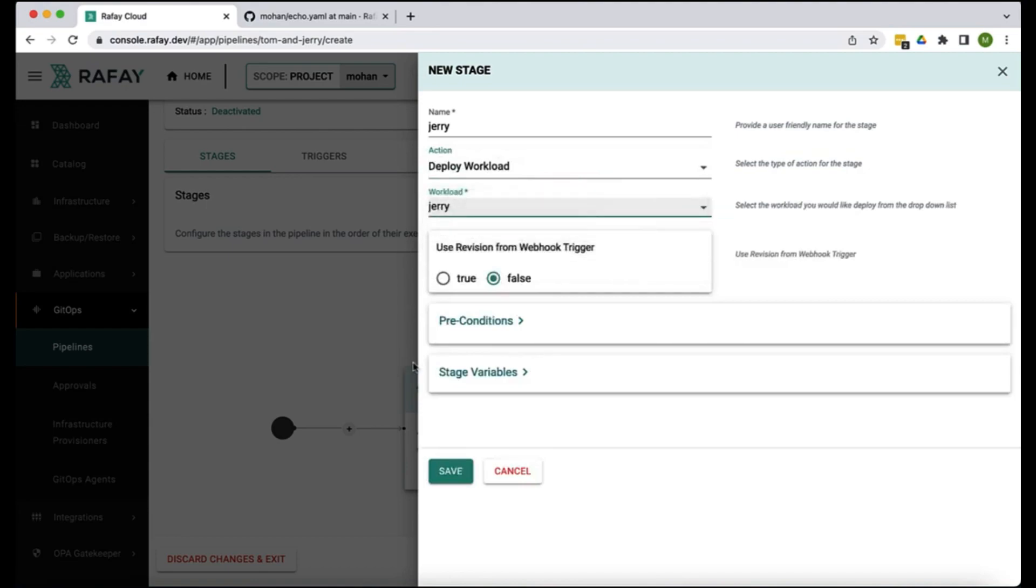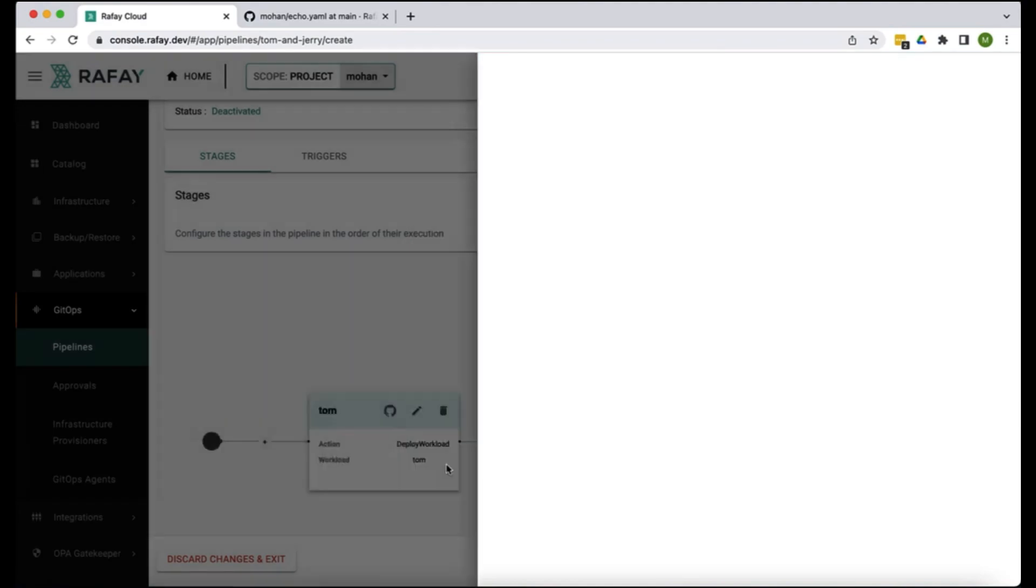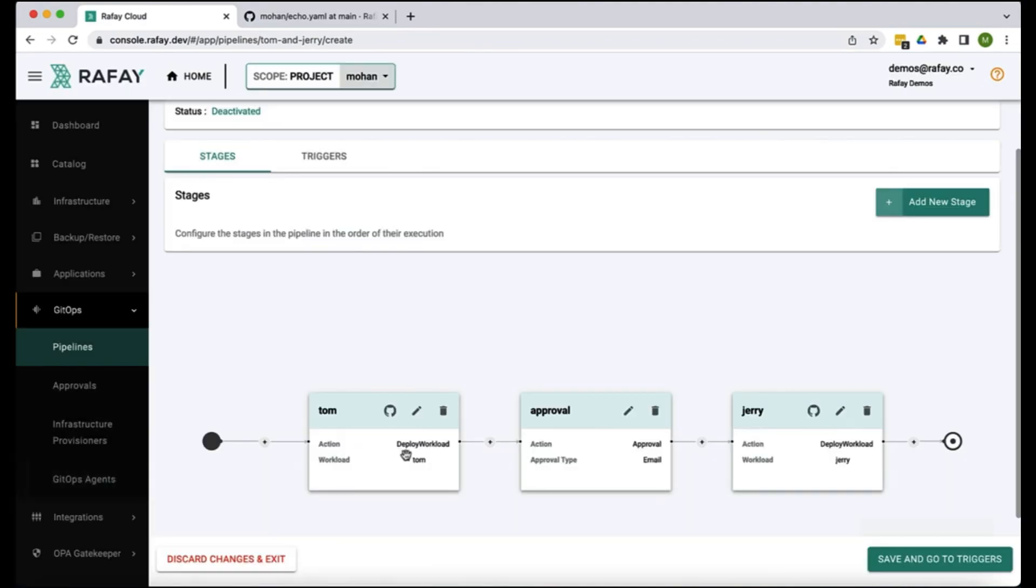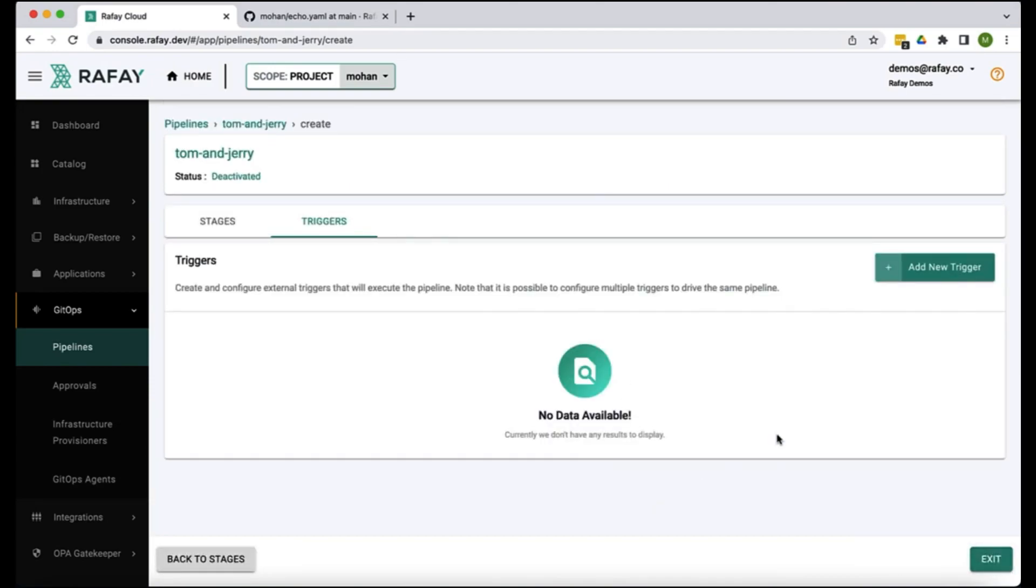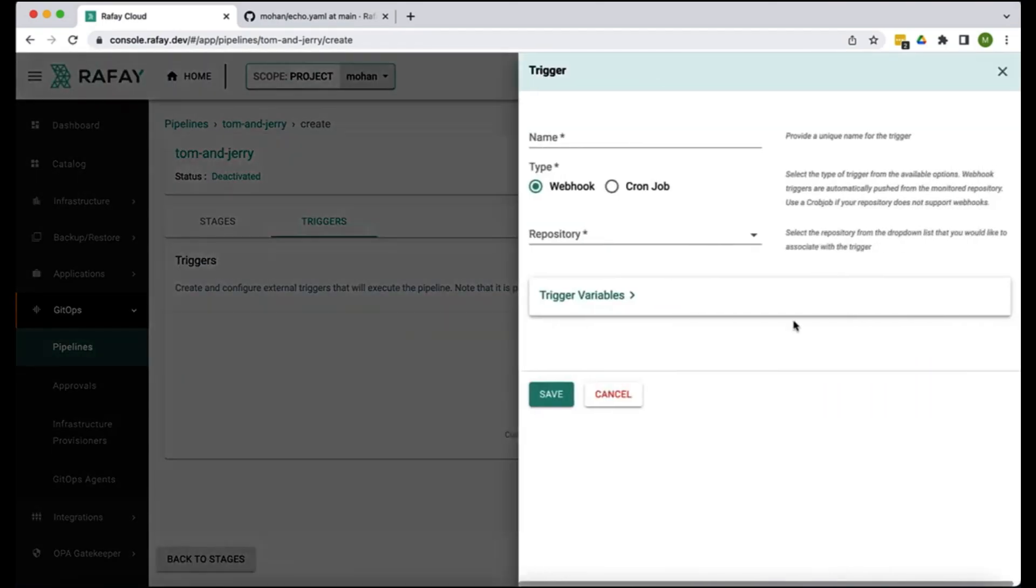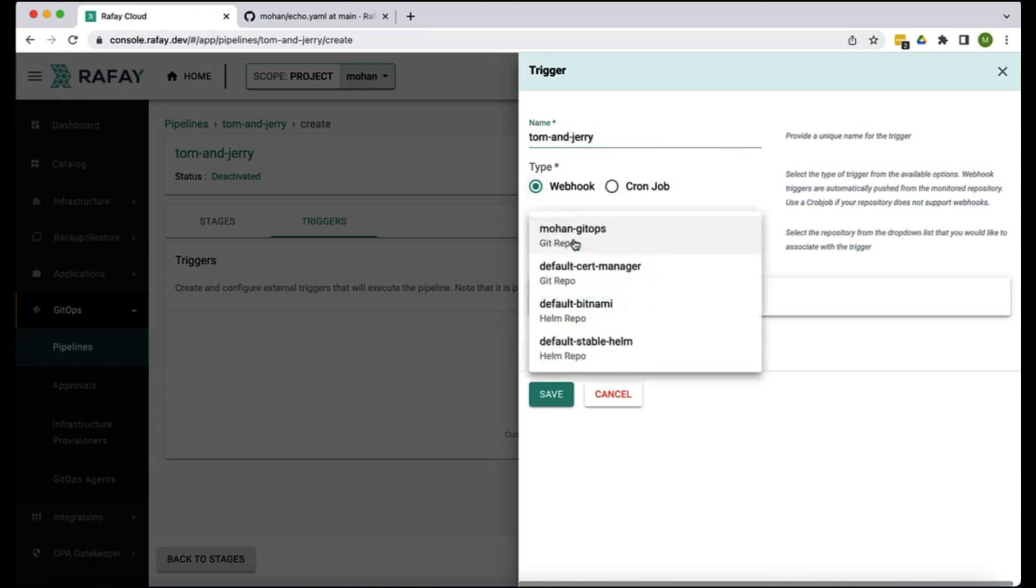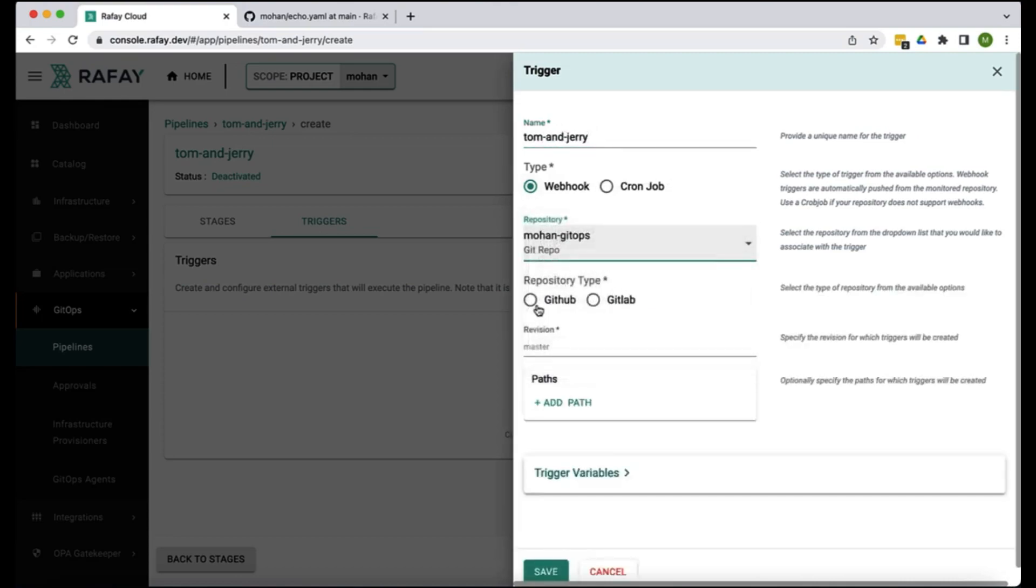So now we have these stages and this is a directed acyclic graph. In this, right when the trigger happens, it will run this in a sequence. Now we have to configure how and when this pipeline will be triggered. So let's go to that. In our case we go with a webhook. If you remember the file we care about is under the main revision branch and then echo echo.yaml.